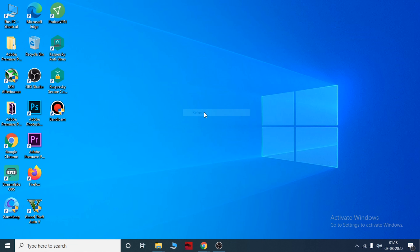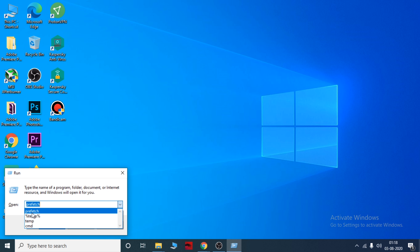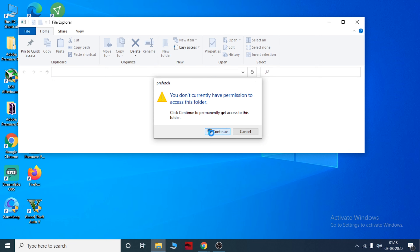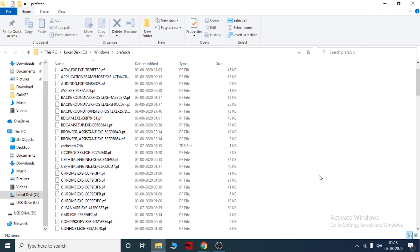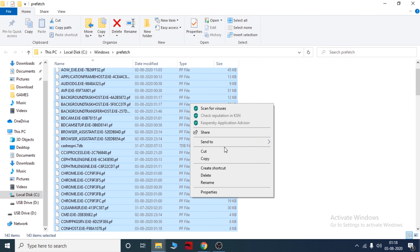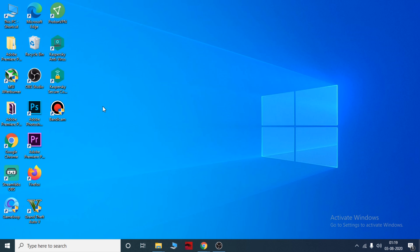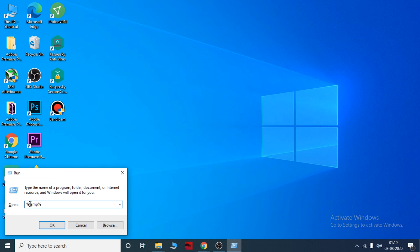If you want to run a command, you can type it in the Run dialog. Prefetch is okay — you can continue. You can press Ctrl and type in the Run box. Type 'temp' or '%temp%' to access temporary files.